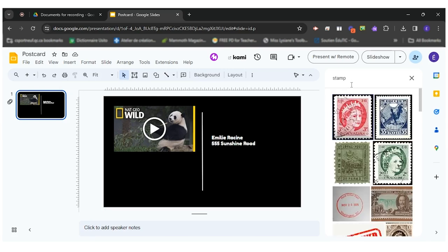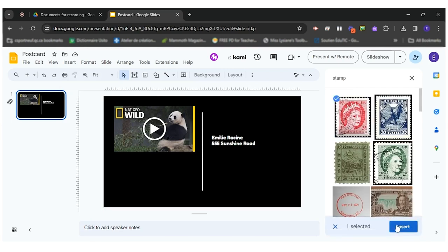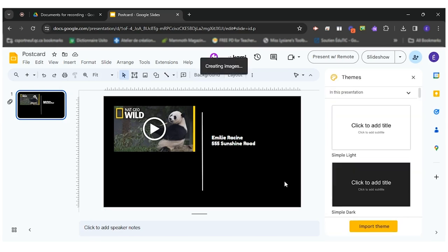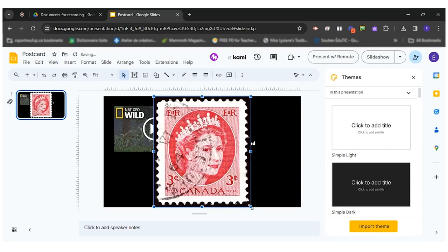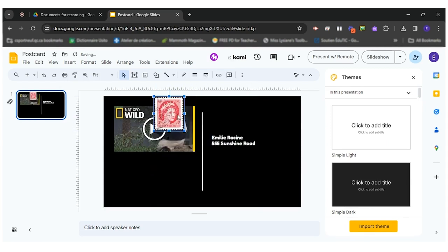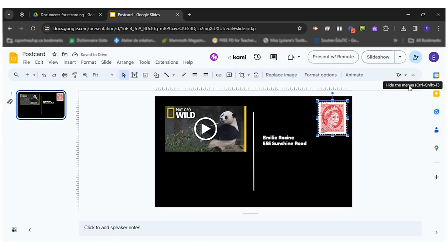I'm gonna look for a stamp. I'm gonna use this one here. I'm gonna resize it. Now I have a stamp.